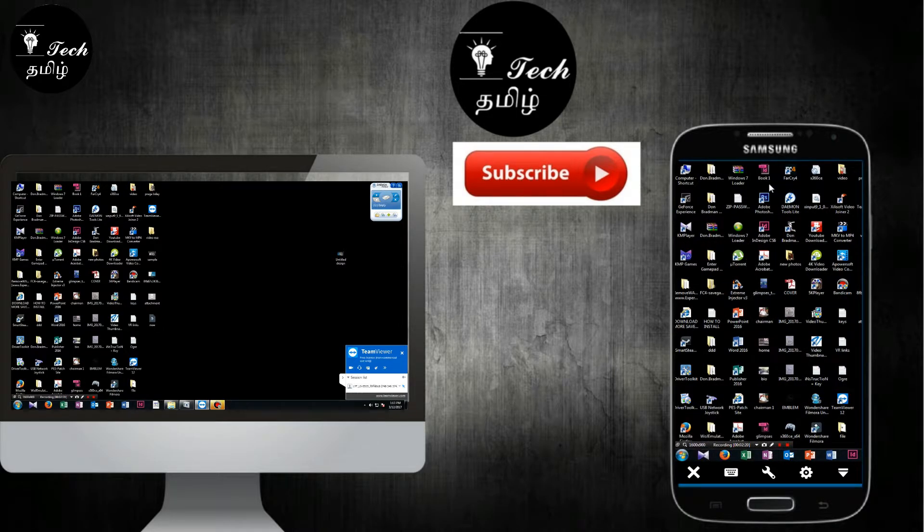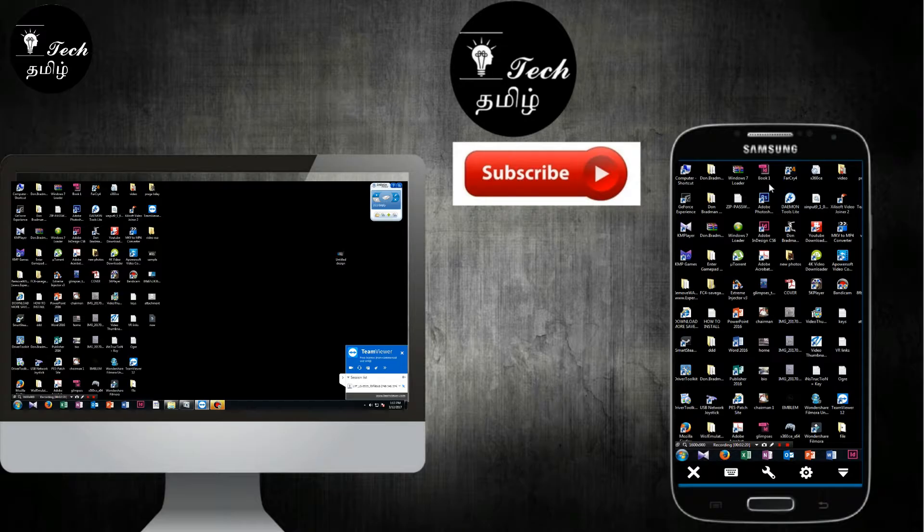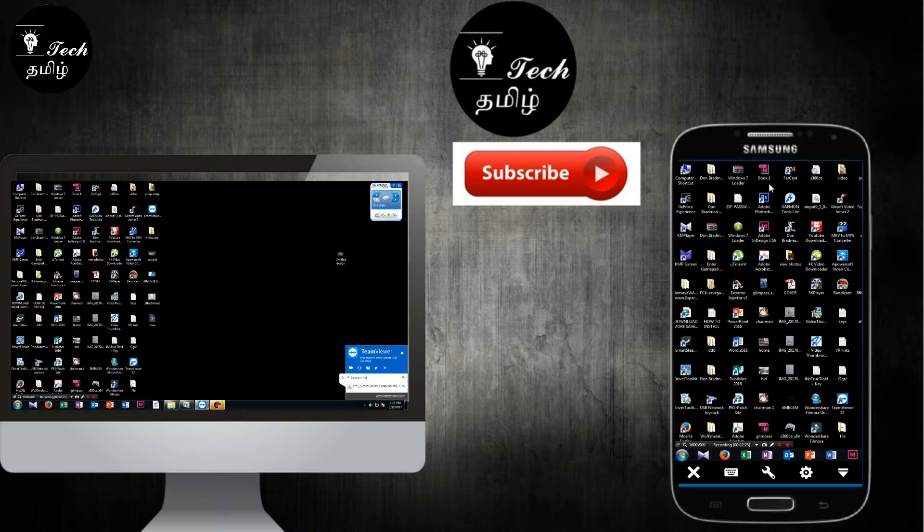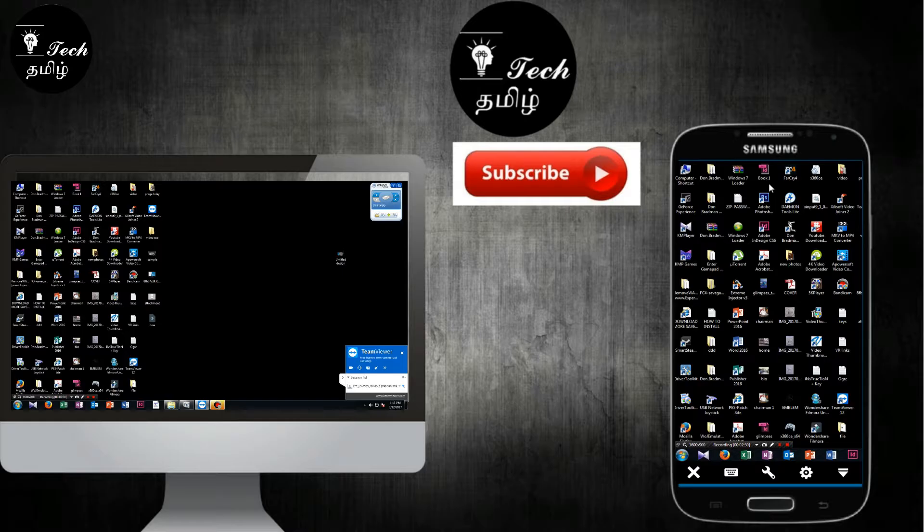If you have other apps, you can also use Google Chrome. There is a remote desktop connection. You can find that in Google Chrome extensions. You can search for that app in Chrome.